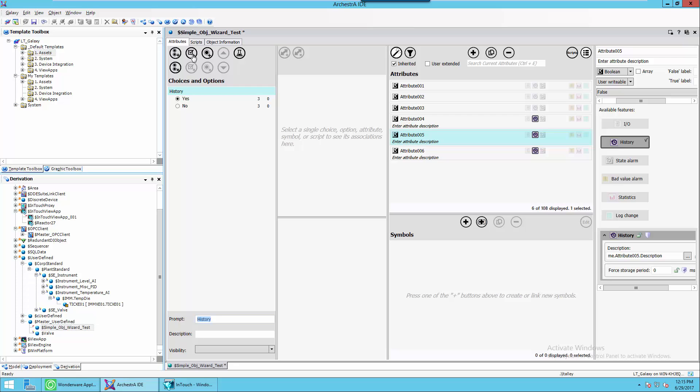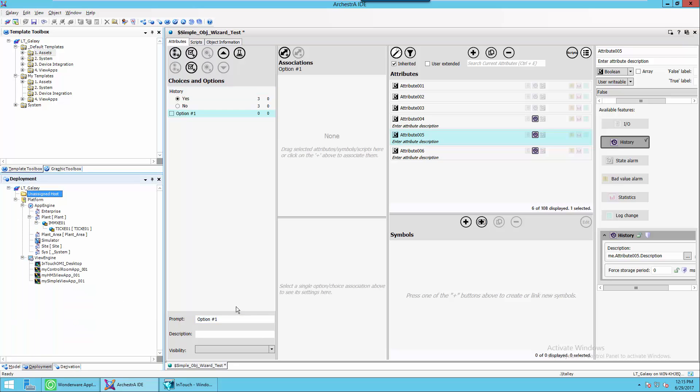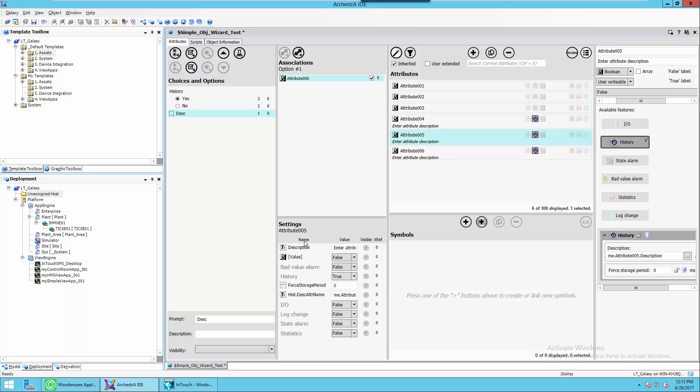So we're going to click on the Add option. I'm going to just give this a name. Let's call it description for short, DESC. I'm going to add the association of attribute five with it.